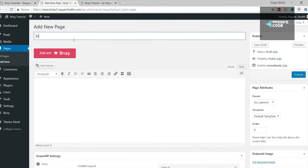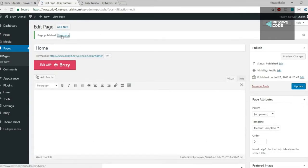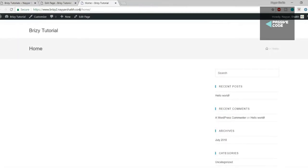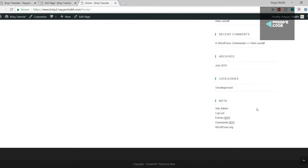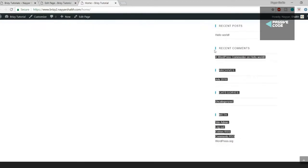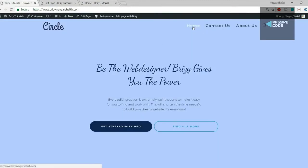Give the page a name of 'Home' and click Publish. The page is created. View this page in a new tab. Right now it doesn't look right — we don't want this awful sidebar, we don't want the title shown, and the menu should be transparent with no background, just like in the demo website. We also need a different footer.